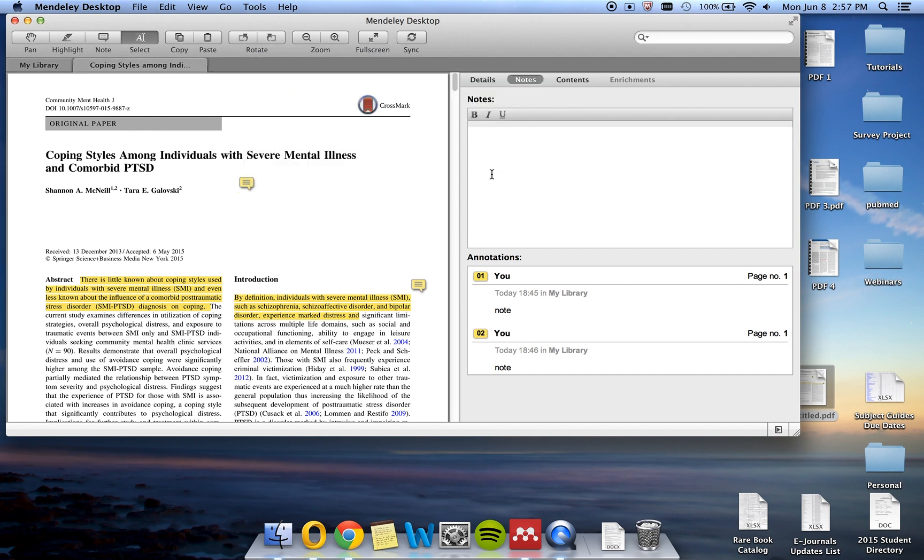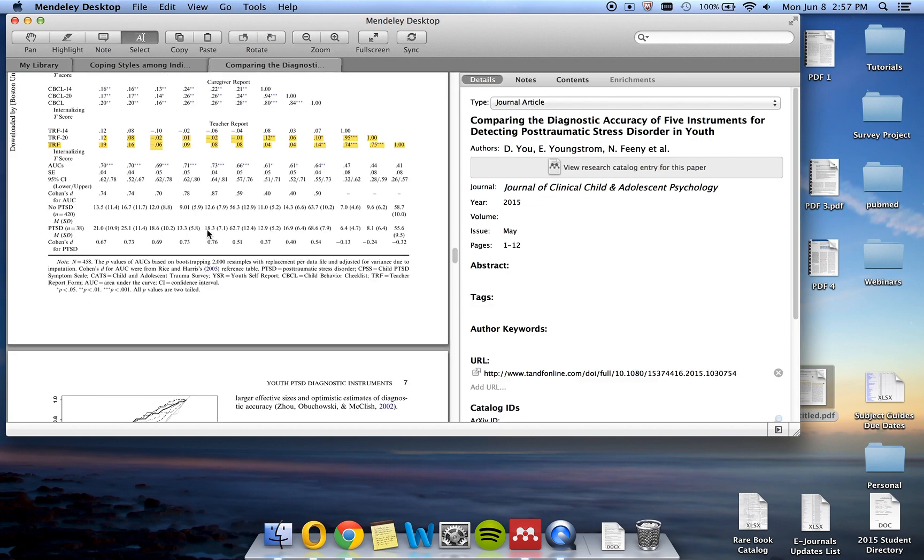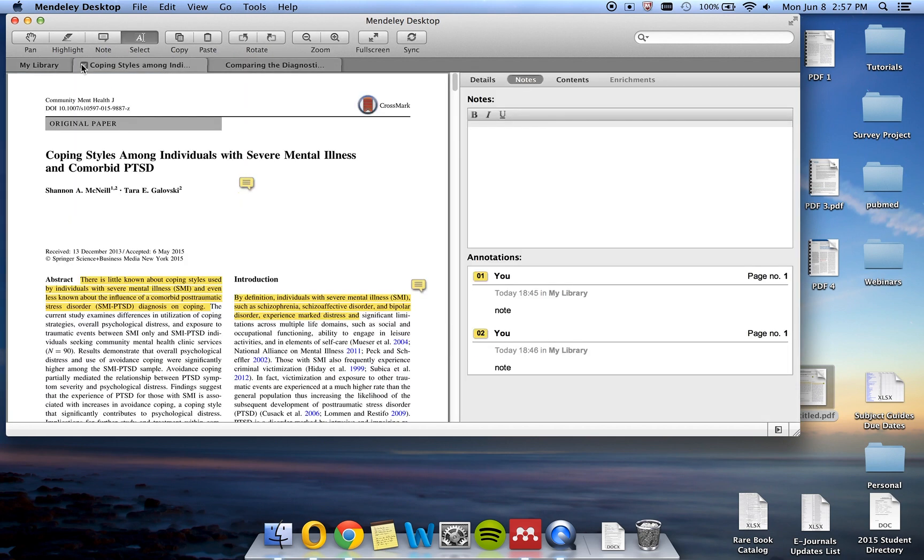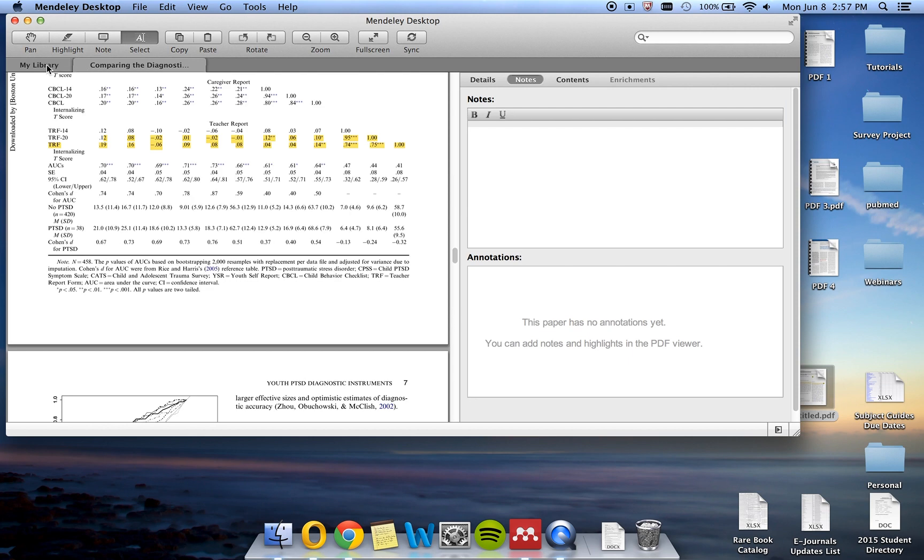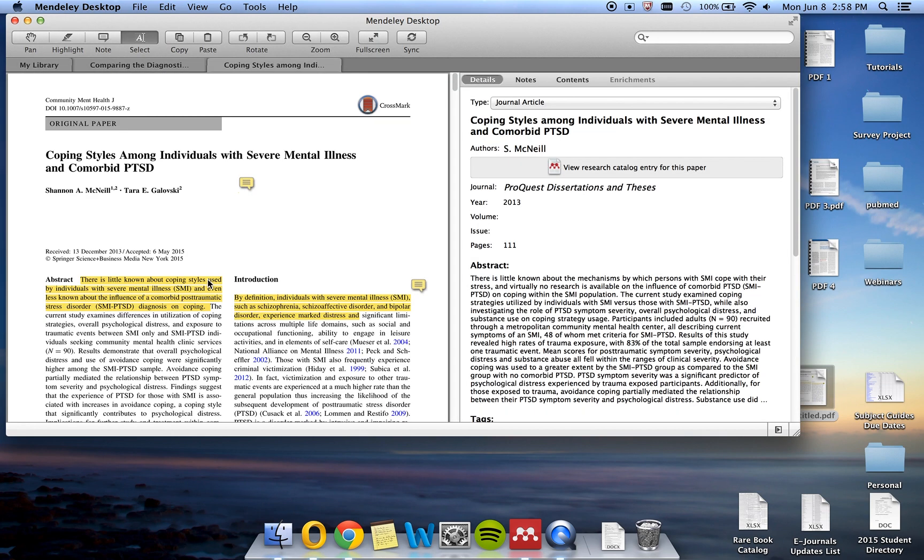Once you are done adding notes to the PDF, you can close it using the tabs at the top of the article here, or you can navigate back to your library to open up additional PDFs. Once you close out of an article, your notes and highlights will be preserved for the next time you open it.